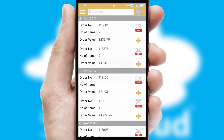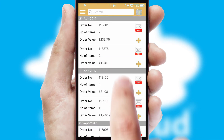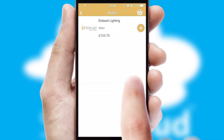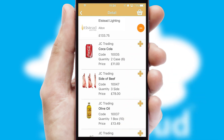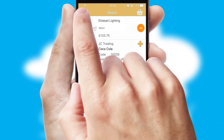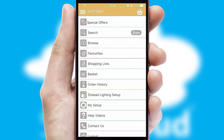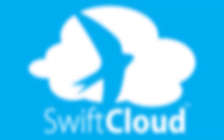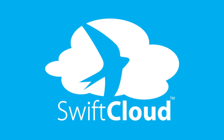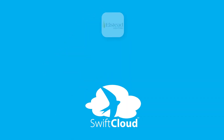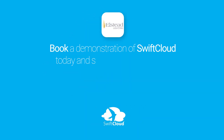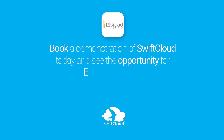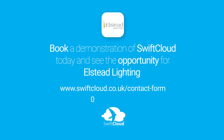A full and complete order history is available in the app and for time-saving purposes, you can even reorder from previous ones. SwiftCloud is a proven platform used by companies with a turnover of 1 billion and can be live for your business in 6 to 10 weeks. So book a demonstration of SwiftCloud today and see the opportunity for your business.